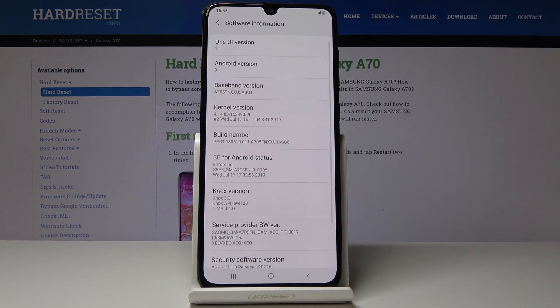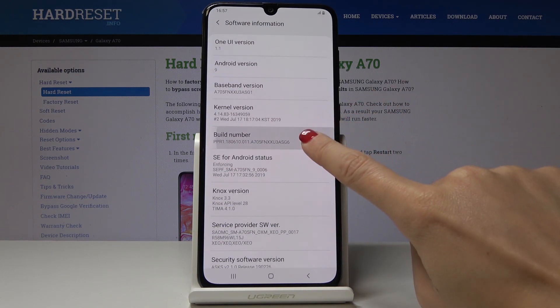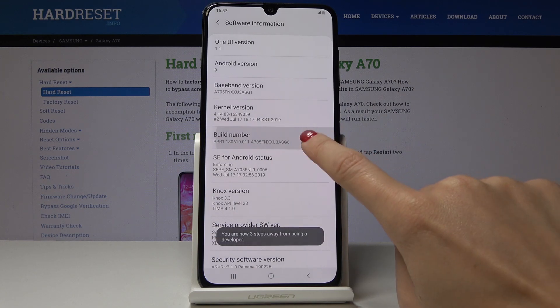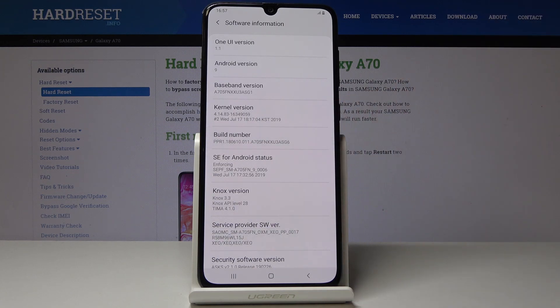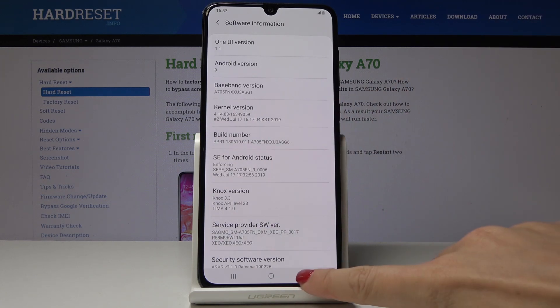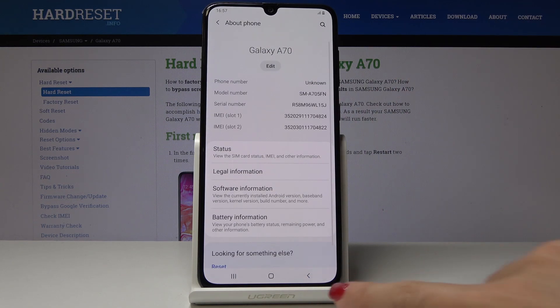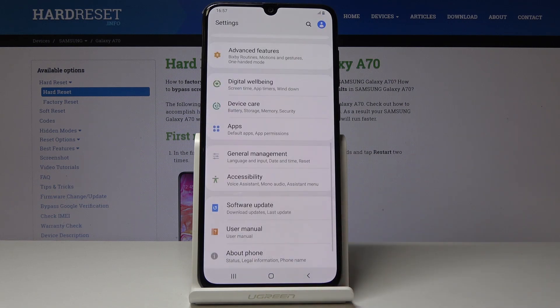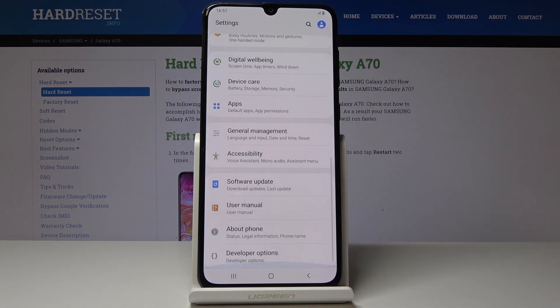Once you notice Build Number, just hit it seven times — one, two, three, four, five, six, seven — and as you can see, the developer options are now active. Let's go back to the previous screen.